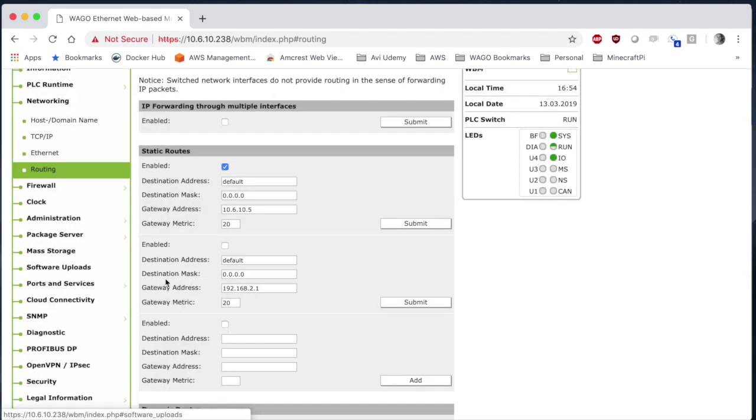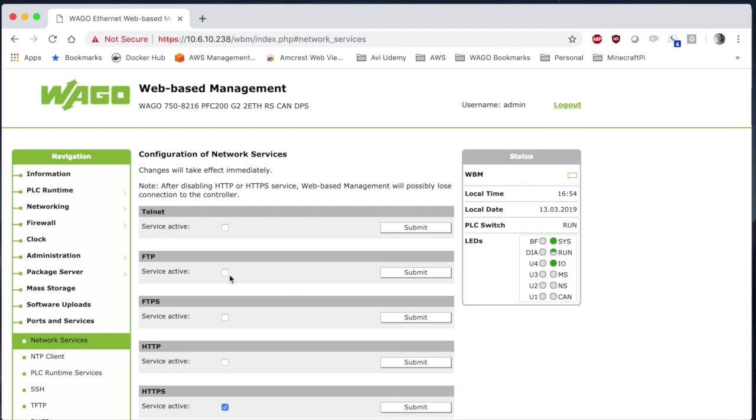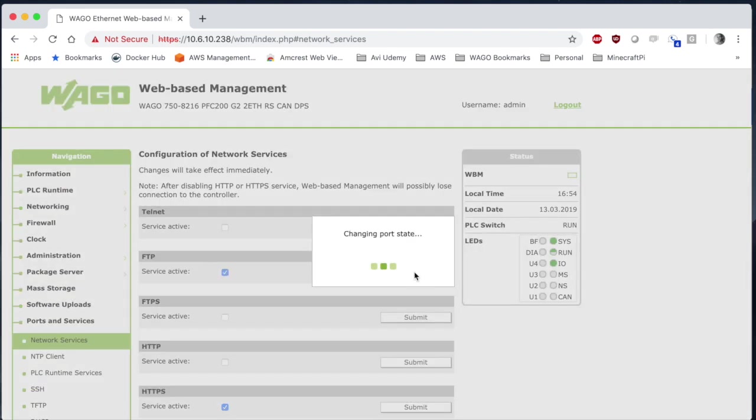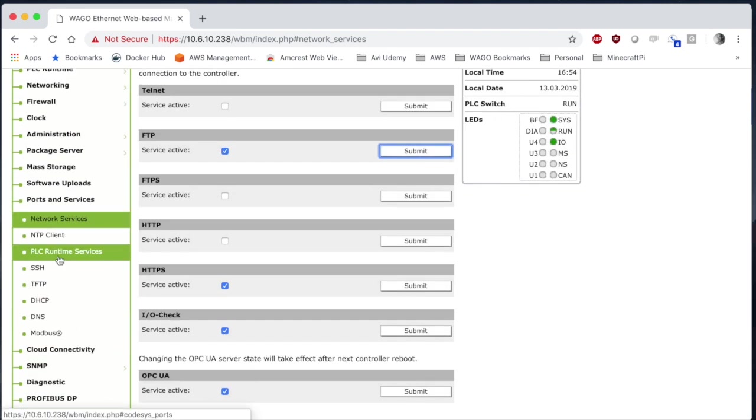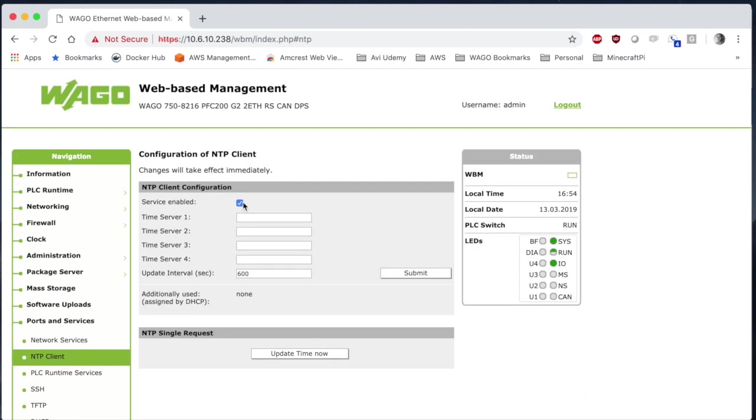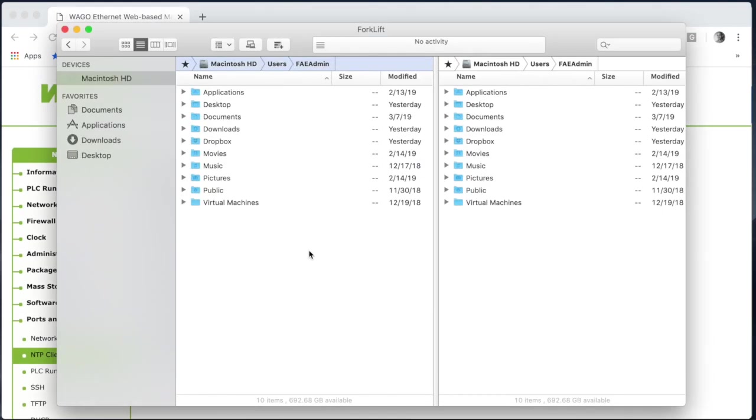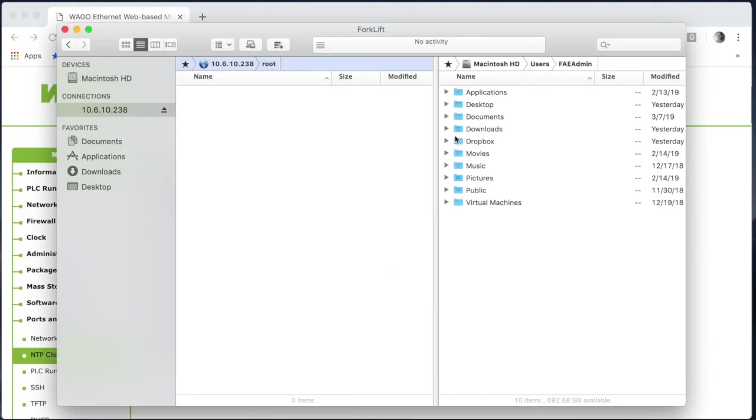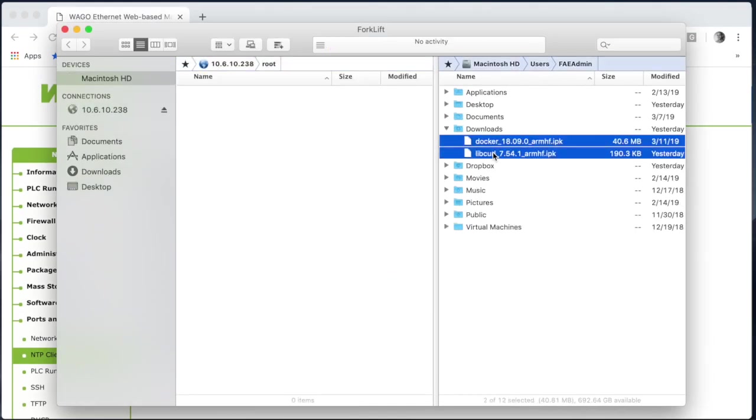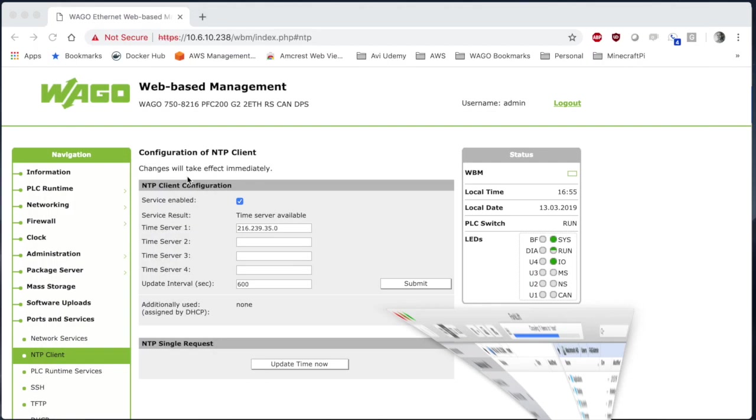We'll also go to ports and services, enable FTP, and then I'm going to add an NTP client so that we're using current time as well. Now we're going to FTP into the controller and we're going to move our IPK files into the root directory.